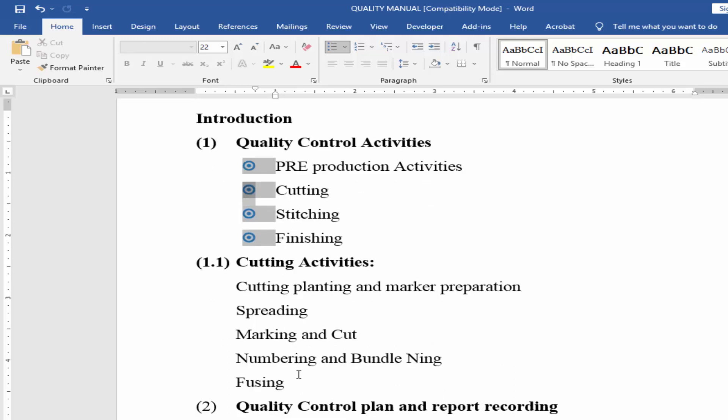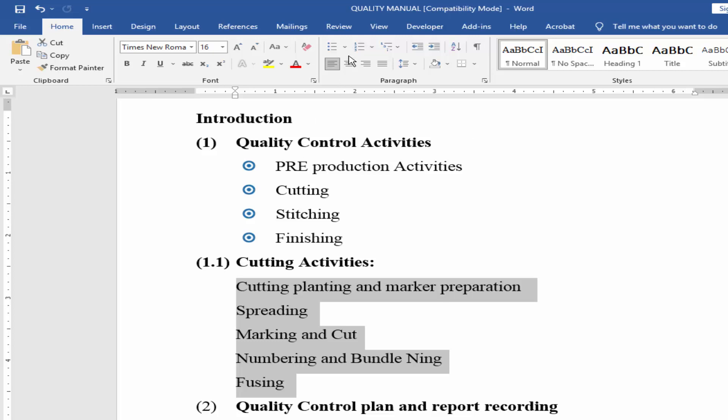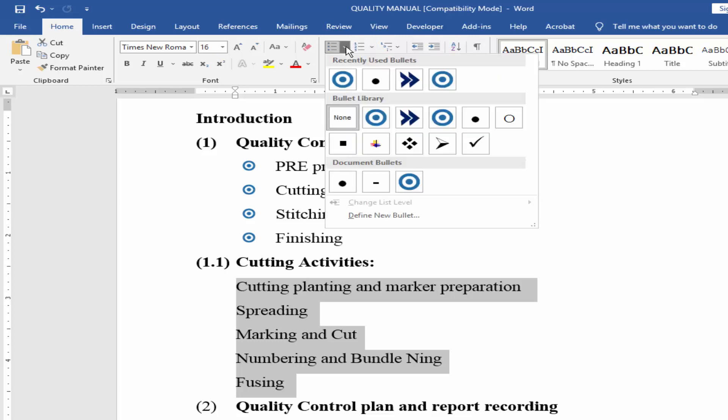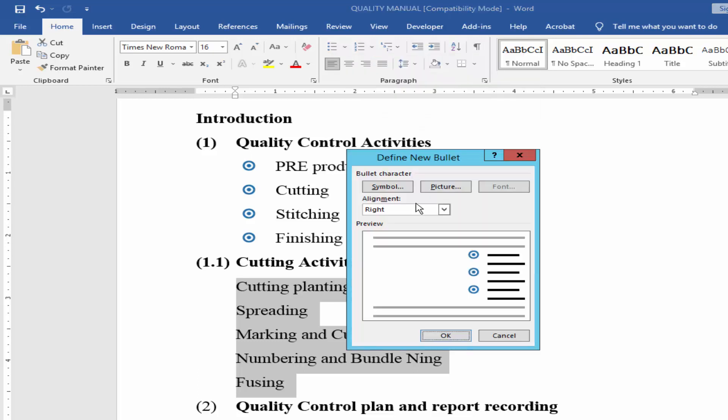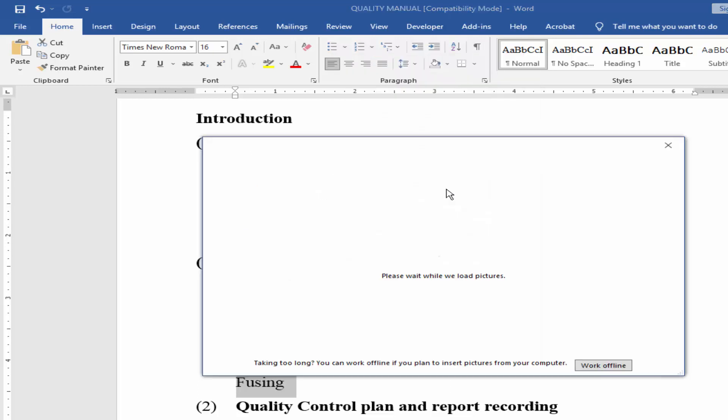I will add more custom bullet. Go to home menu, click bullet and expand, new bullet picture.